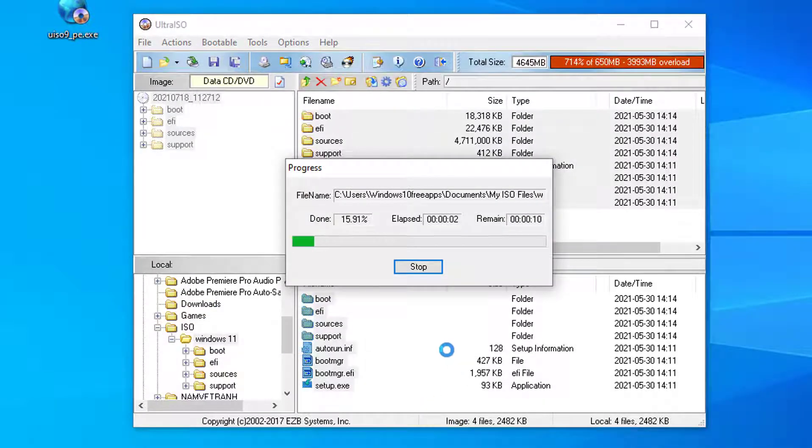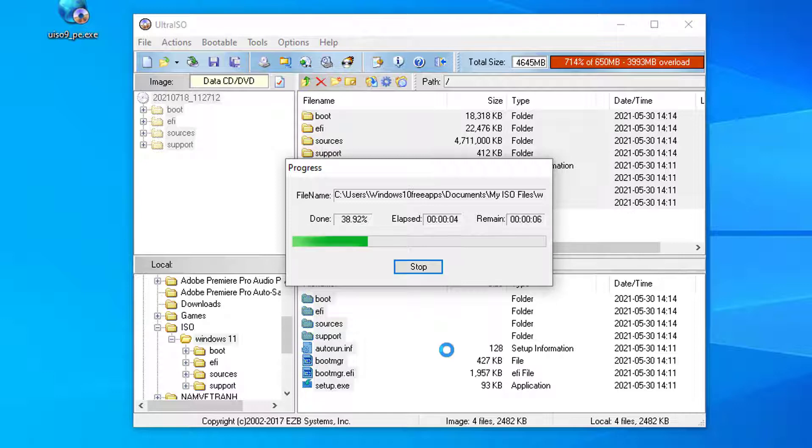The process of creating an ISO file will take place immediately or quickly depending on the size of the file.